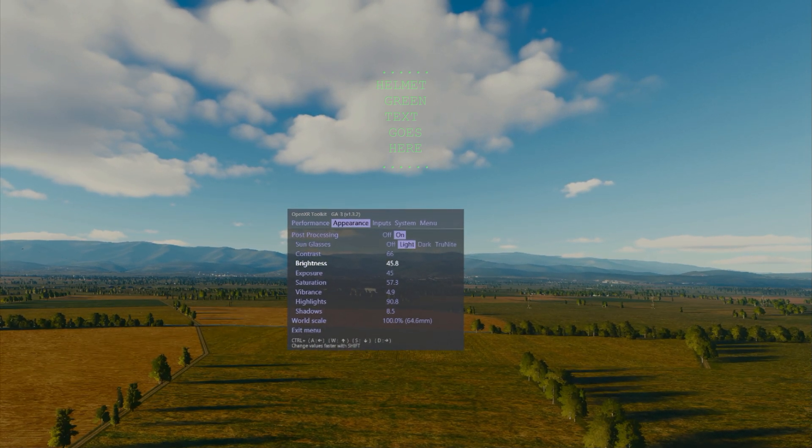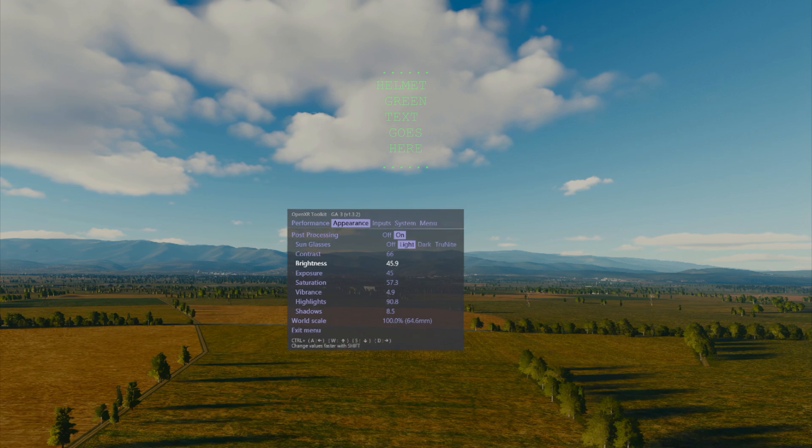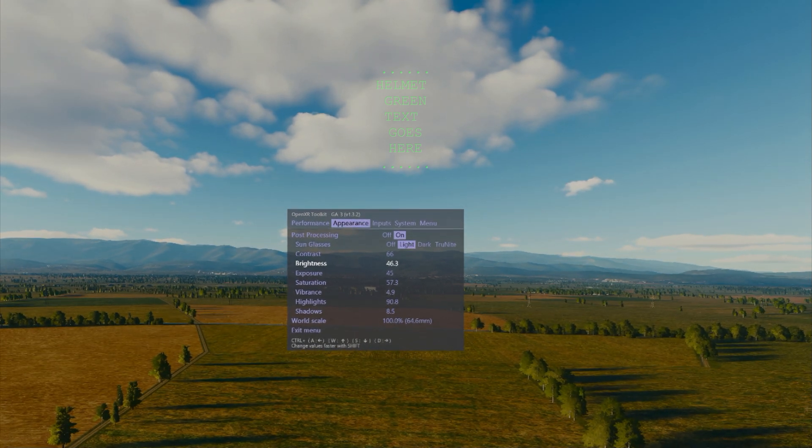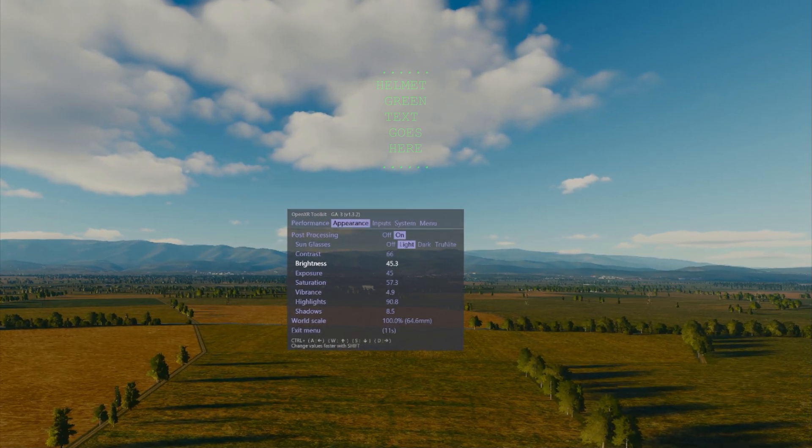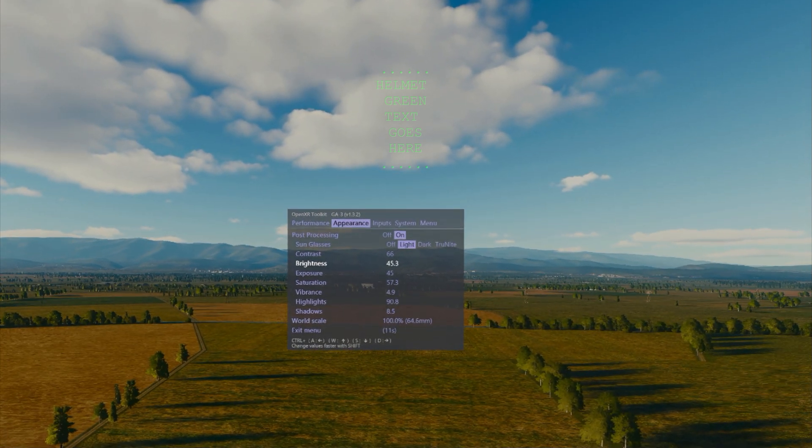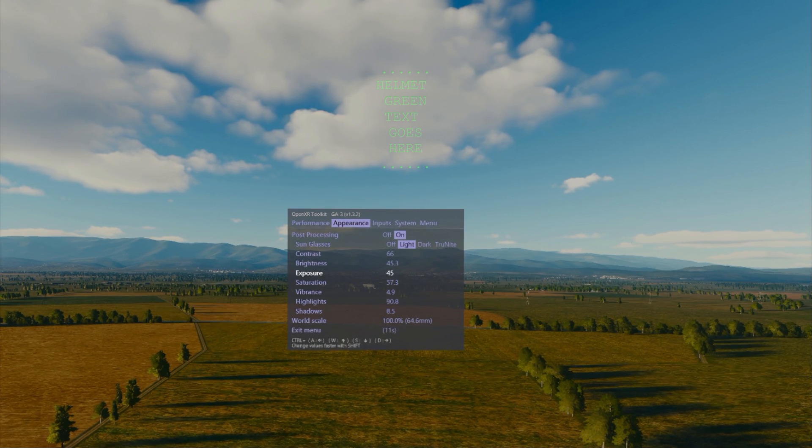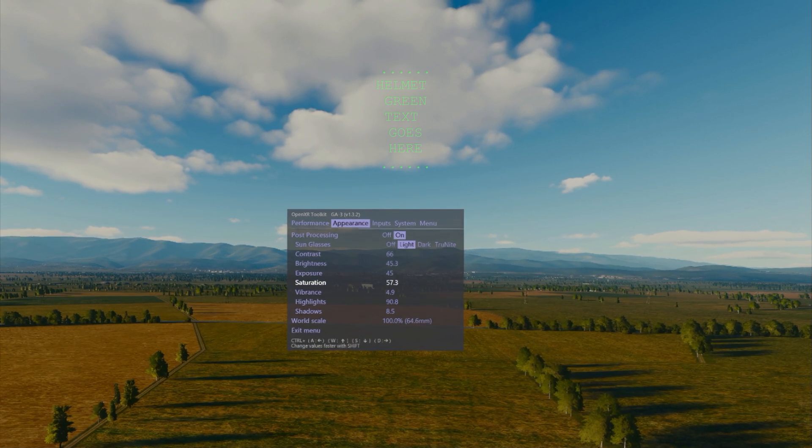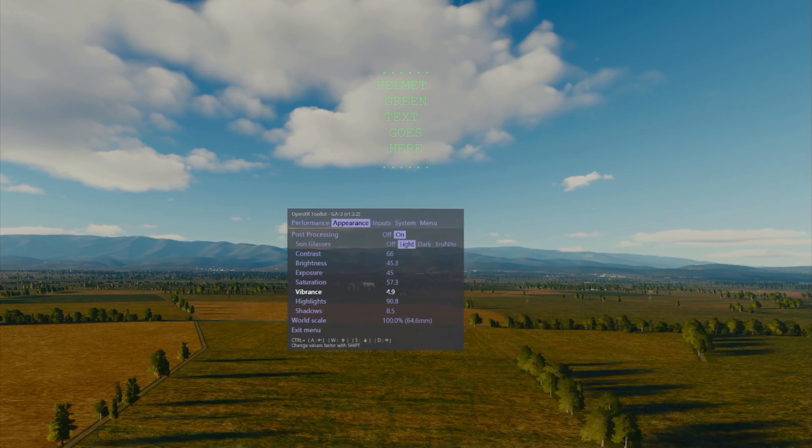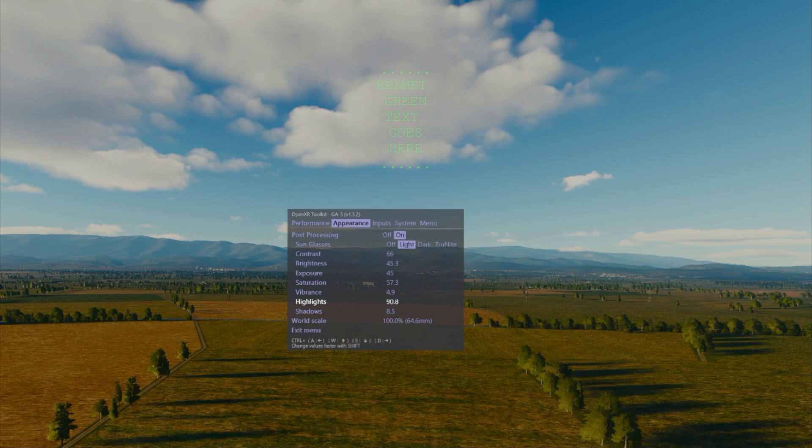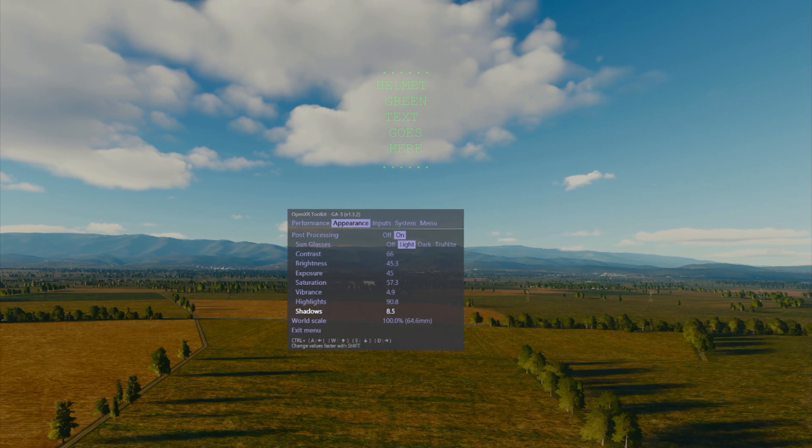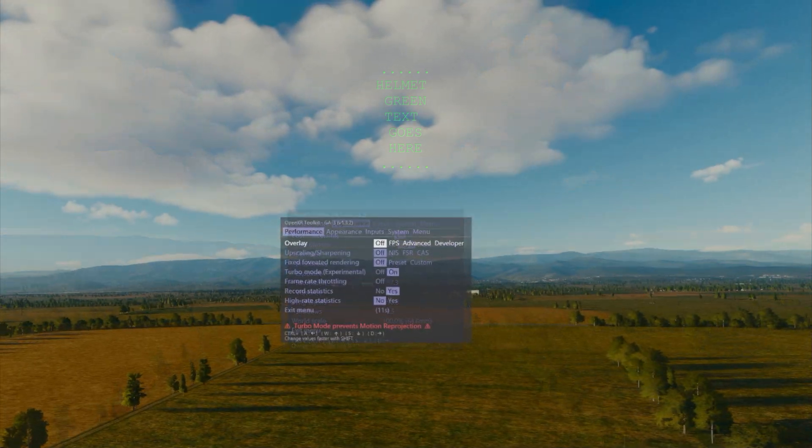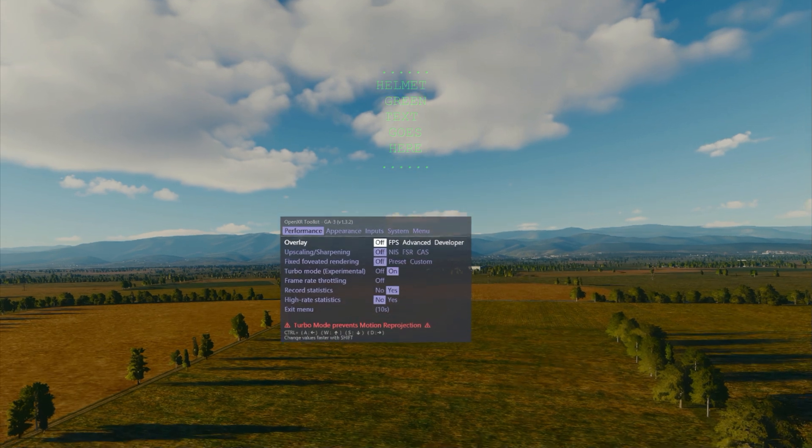So many of you actually may have this application already installed, but in the post-processing menu within the appearance tab of the app, you can use the control keys which are going to show up on the bottom to adjust the brightness, the shadows, and other effects.